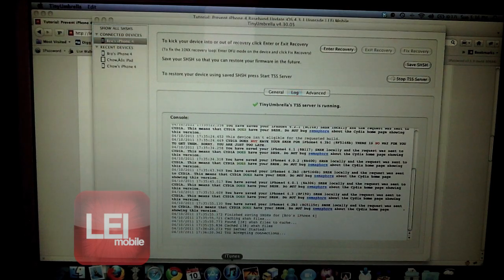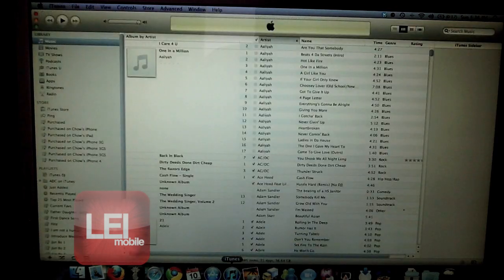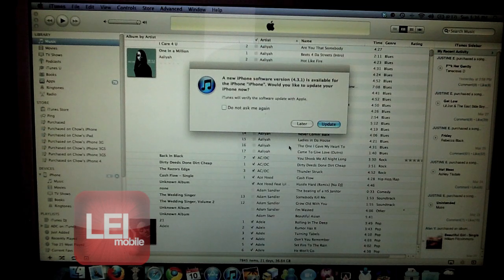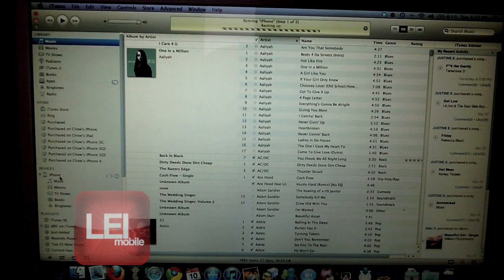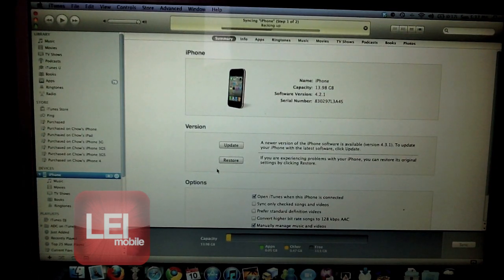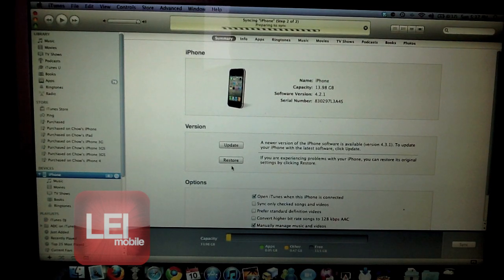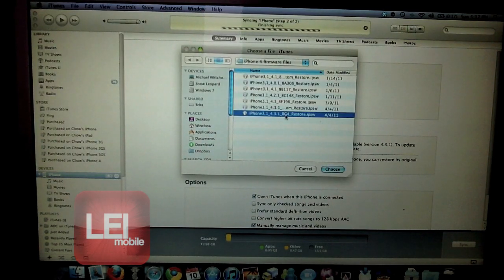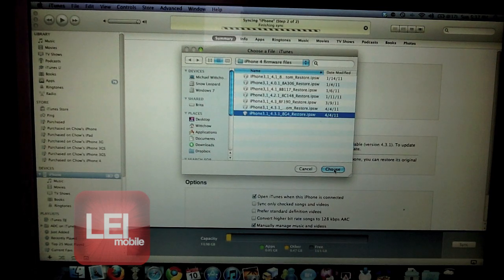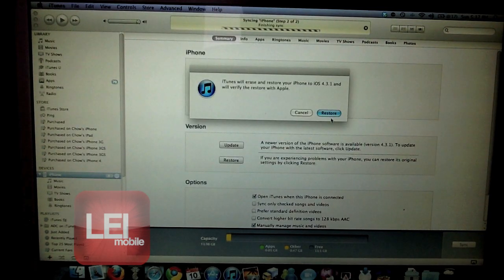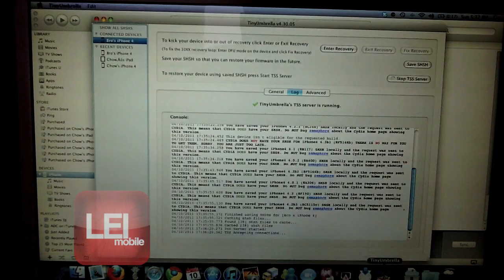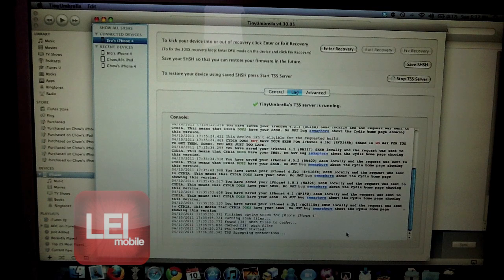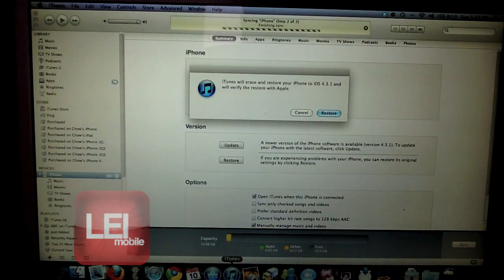Once you have that running, let's start iTunes up and we will upgrade to 4.3.1 while preserving the baseband. As you can see, there's an update. I'll just hit Later for now. Click on your iPhone in the corner, then we're going to hit the Restore button. On Windows you'll hold down Shift and on Mac you'll hold down Option. Click Restore and let's select the 4.3.1 firmware. And it's going to go through all that. But again, before you hit Restore, make sure you don't have any errors on TinyUmbrella and then we'll restore.